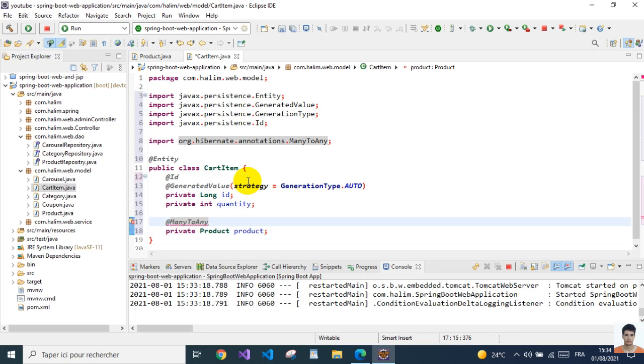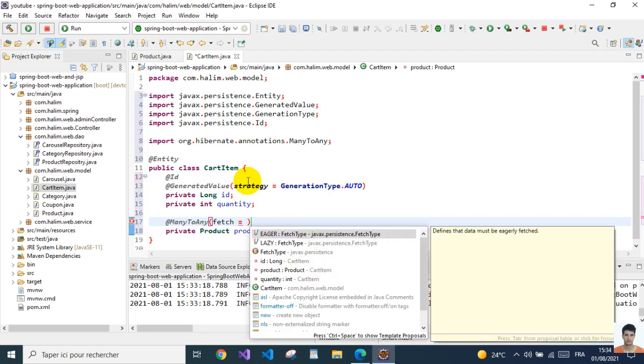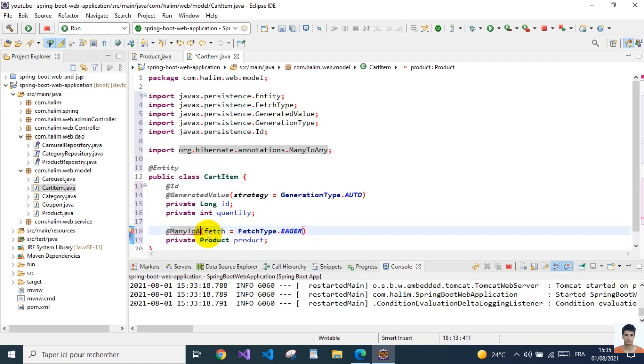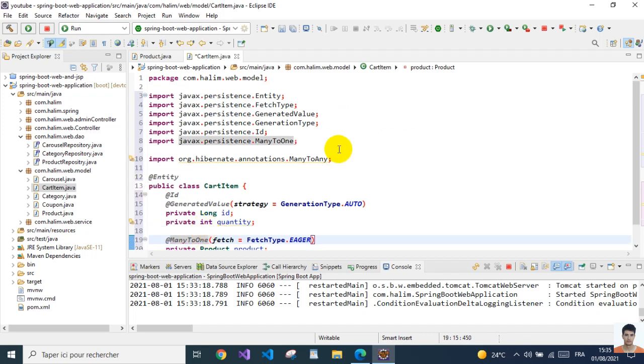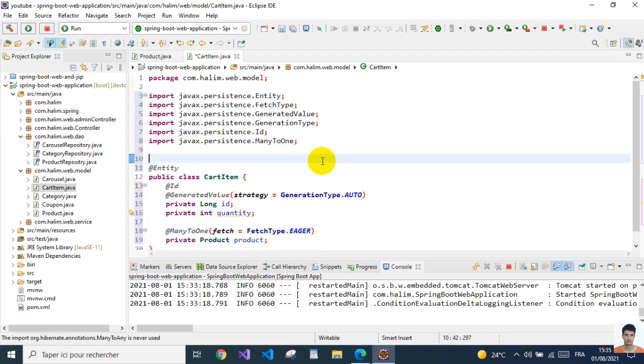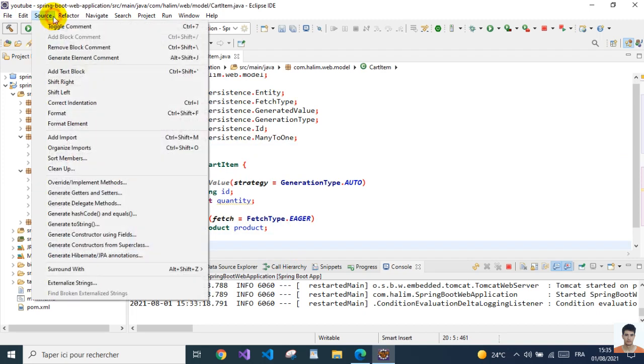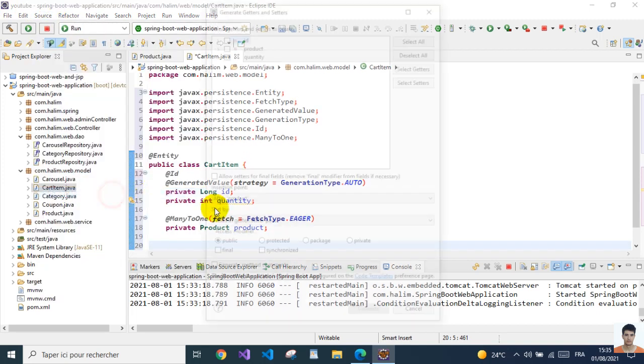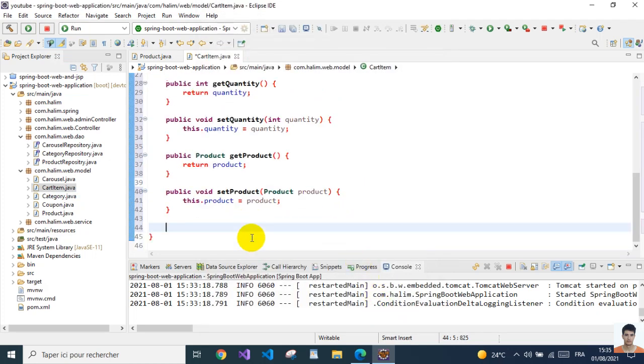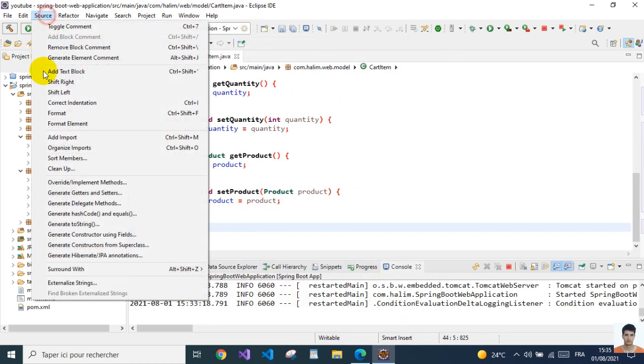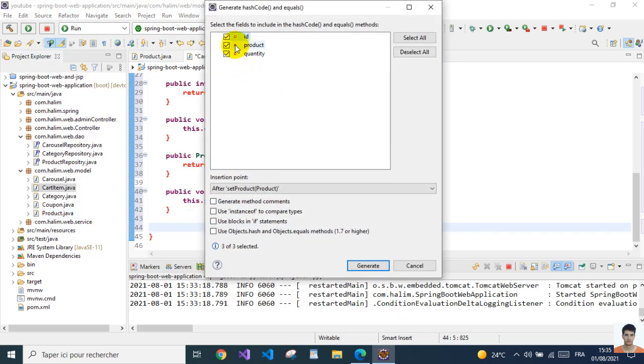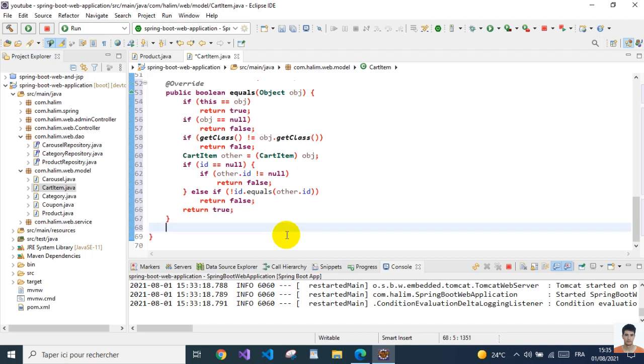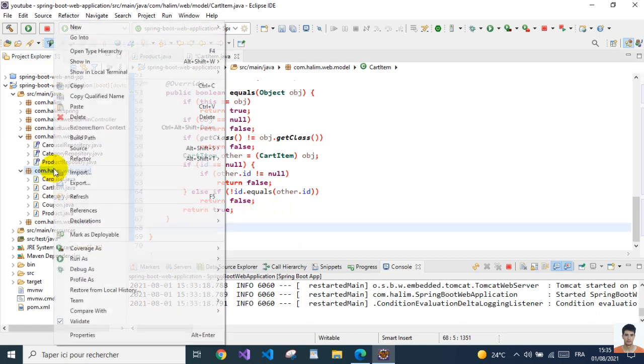Each CartItem needs to have a product, but it could be the same product because it's a website and there could be many users. So many users could be ordering or selecting the same products in their cart. So the relationship is ManyToOne - many carts could have the same product. And I'll add the fetch as eager so whenever we fetch this CartItem we fetch the product inside it. Then I'll create the basic stuff: setters, getters, hash method, and equals. We can test just by the ID - if the IDs are equal then the cart items are equal since the ID is always unique in the database.